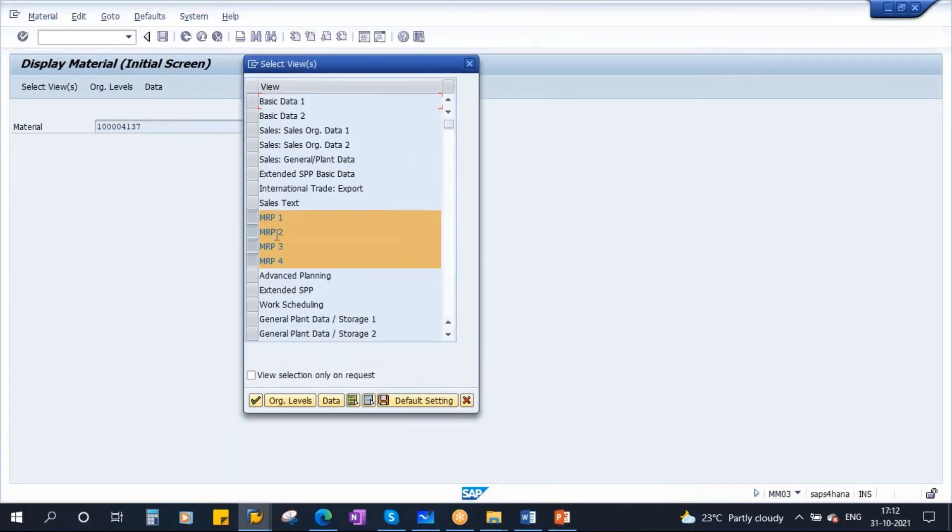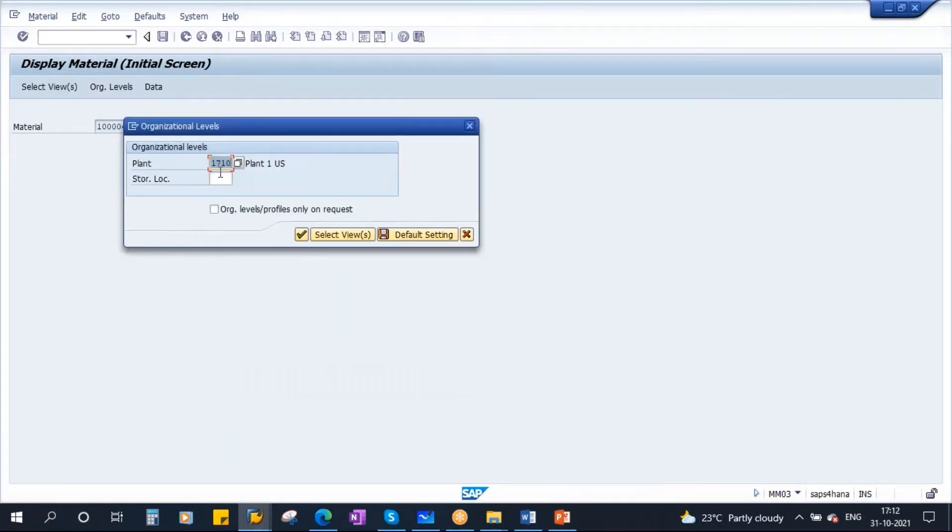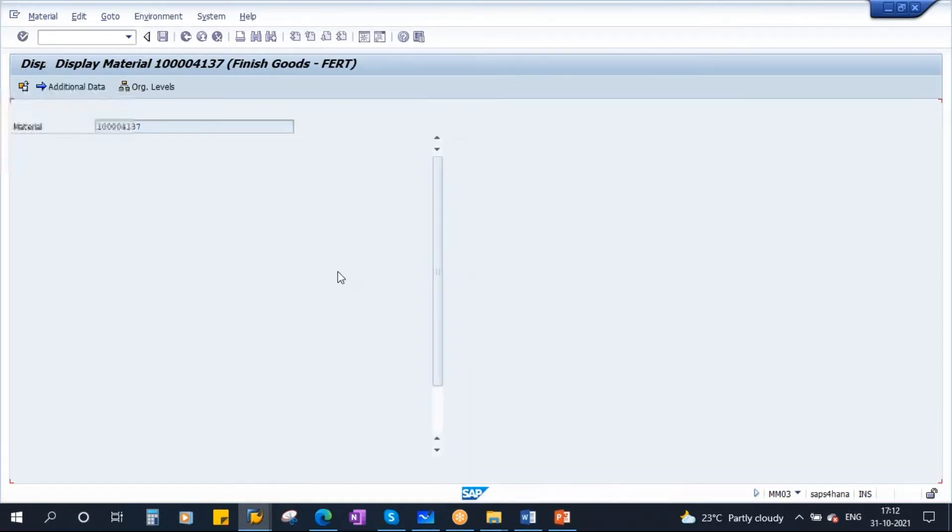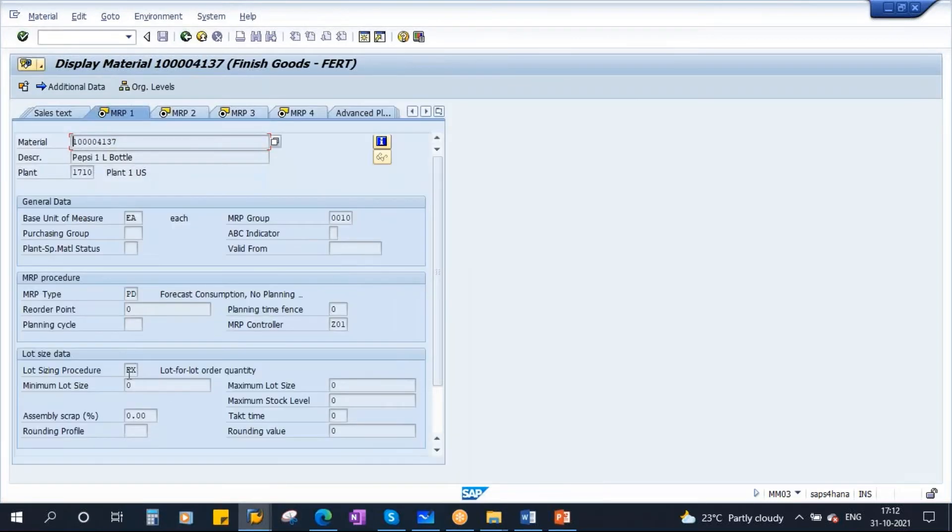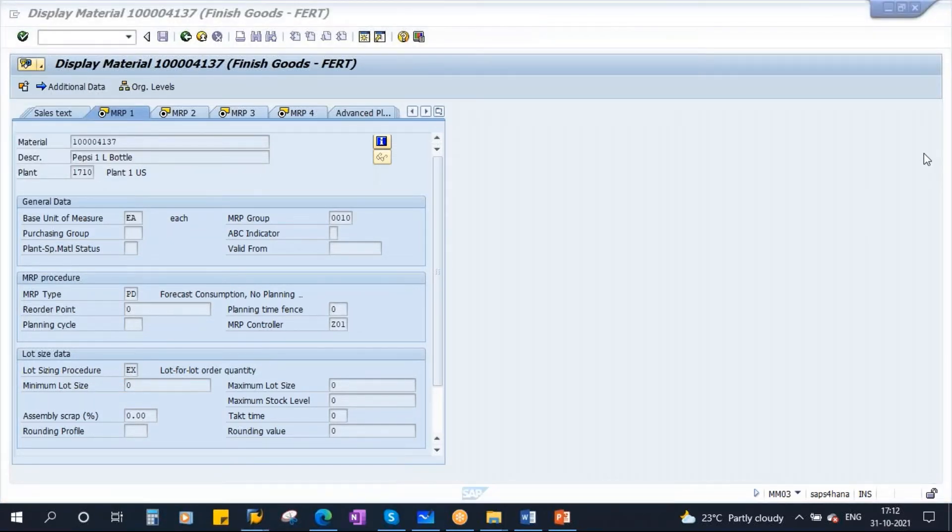You need to go to MRP1 view. If you continue, plant is 1710. Here you see, there is a lot size procedure field.